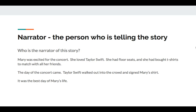Narrator is the person who's telling the story. Who is the narrator of the story? Mary was excited for the concert. She loved Taylor Swift. She had floor seats and she had bought t-shirts to match with all her friends. The day of the concert came. Taylor Swift walked out into the crowd and signed Mary's shirt. It was the best day of Mary's life.